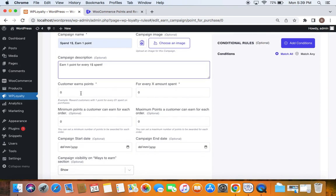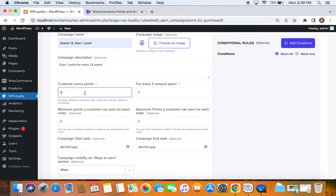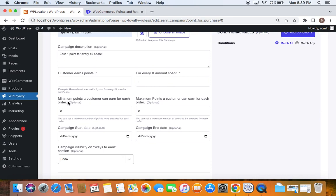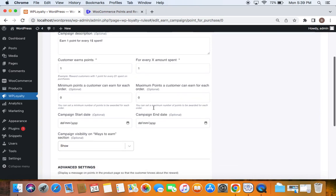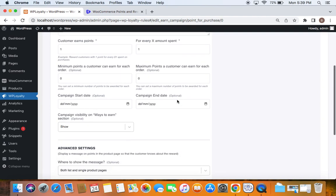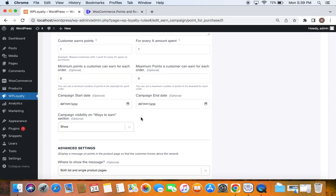Now let's set the points to be earned. I'll set the points to one and the amount to one, meaning customers earn one point for every one dollar spent. You can also enter additional conditions such as minimum and maximum points a customer can earn per order — this restricts how many points they can earn. If you don't want these limits, just set them to zero. You can also set a campaign start and end date to define validity.